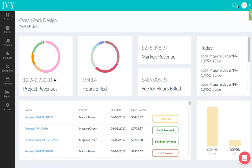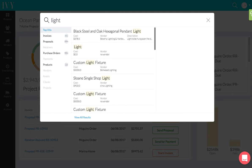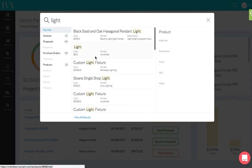You click on this magnifying glass and you can write any keyword. Let's say I'm going to write 'light.' Any product that I have with the word 'light' in it will appear.